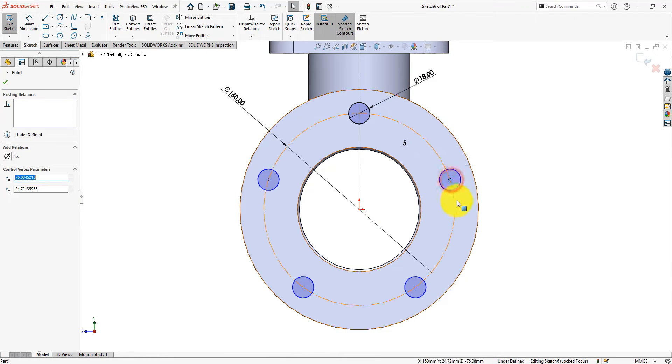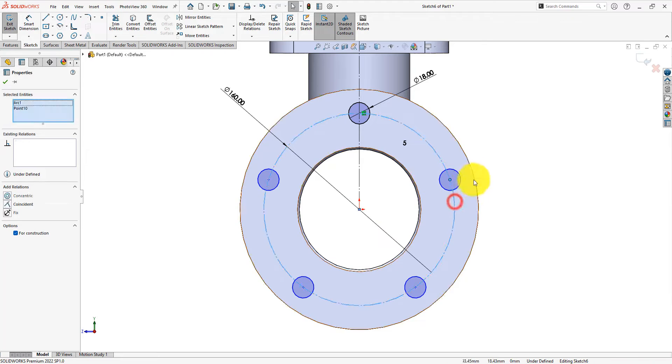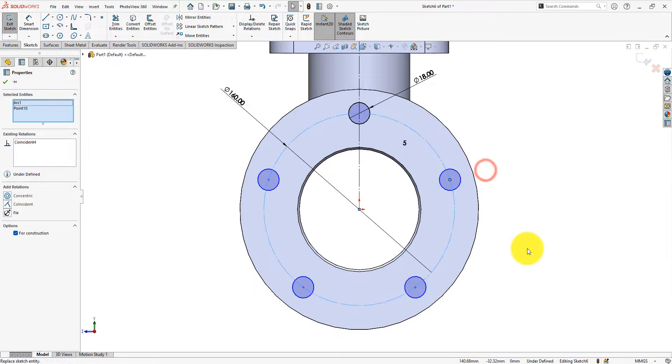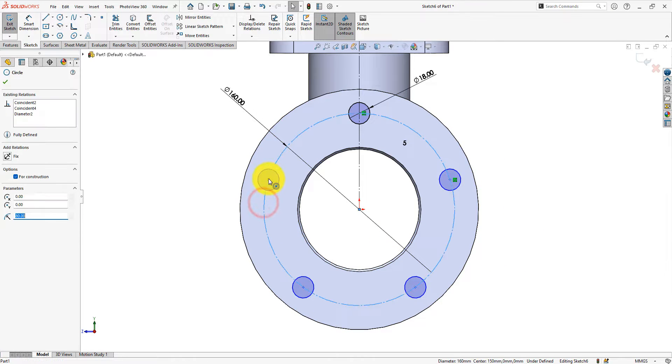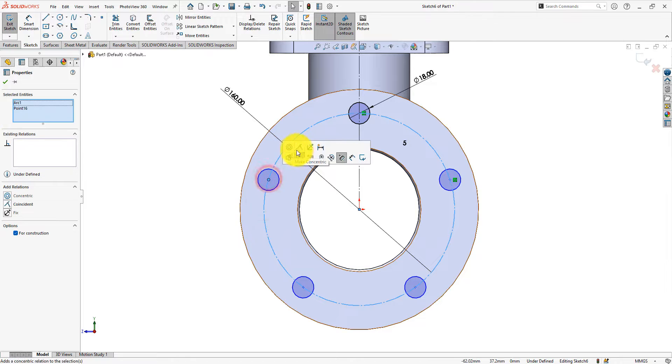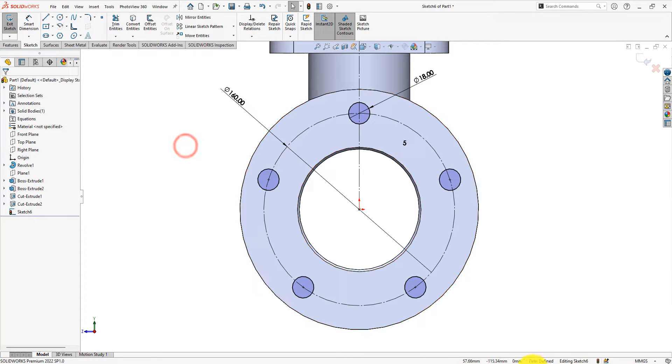Make the center and the construction circle coincident. Same for the last one. This is required to fully define the sketch.